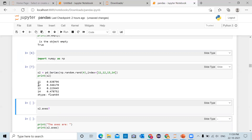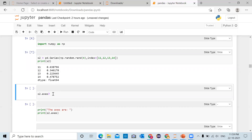The first index was 11, second index was 12, third index was 13, and fourth index was 14. So a series is a labeled array. The axes attribute will return a list of row labels. Here the row labels are 11, 12, 13, 14, so axes will return a list containing 11, 12, 13, 14.